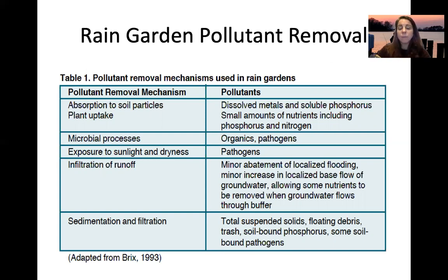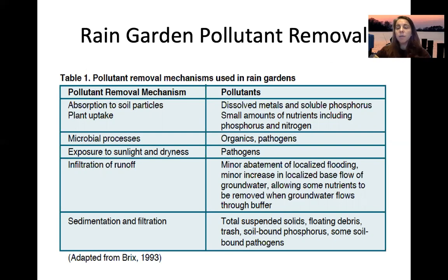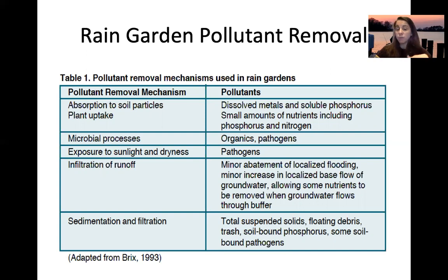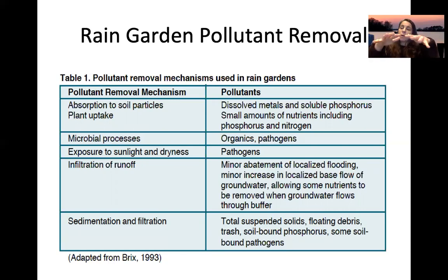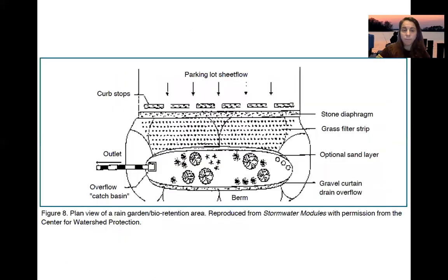Rain gardens also provide minor abatement of localized flooding, increase base flow to groundwater, and use the soil to remove nutrients similarly to a leach field. Total suspended solids, floating debris, and trash that enter the rain garden will settle out slowly and stay deposited there.